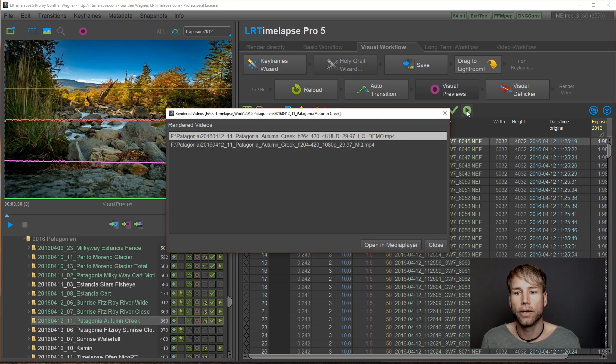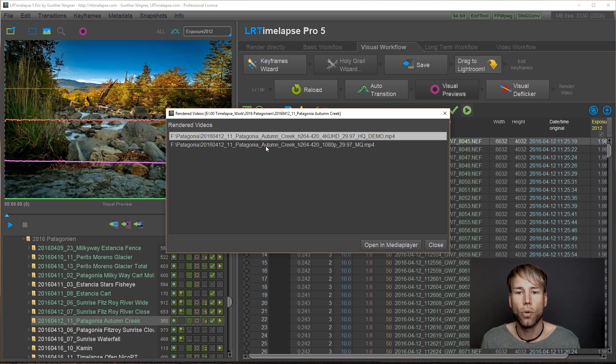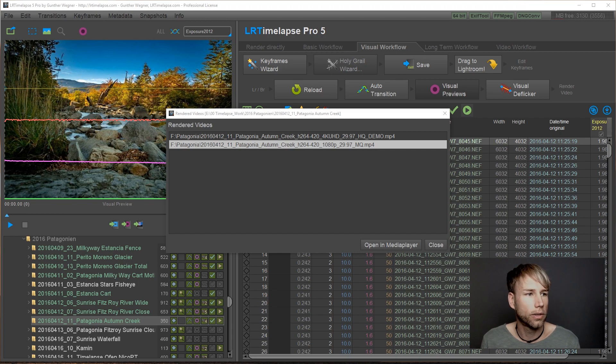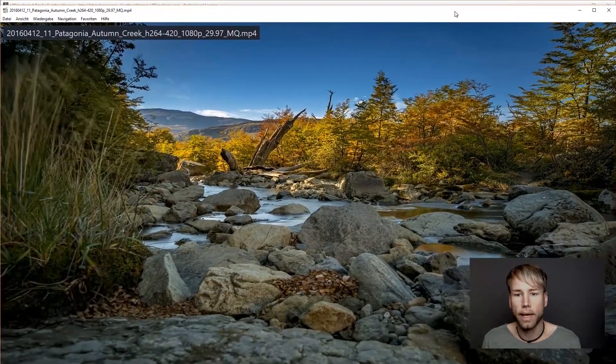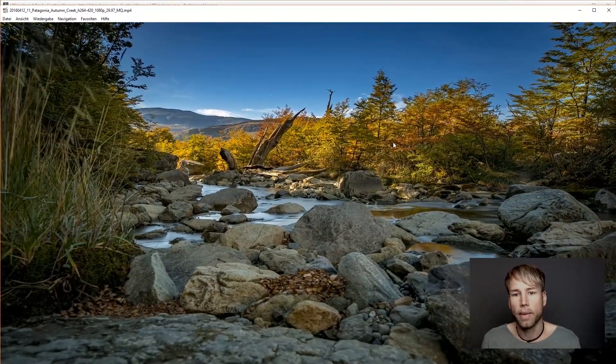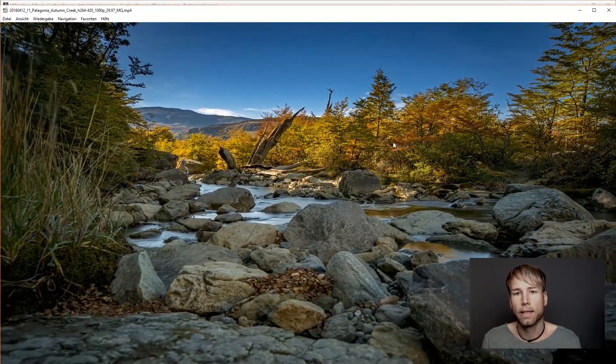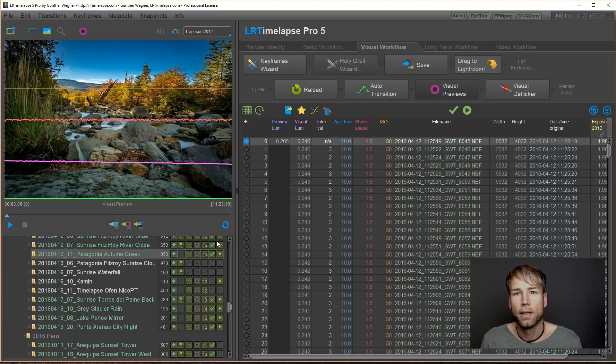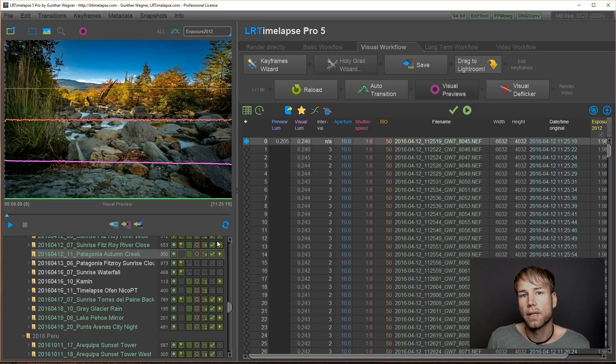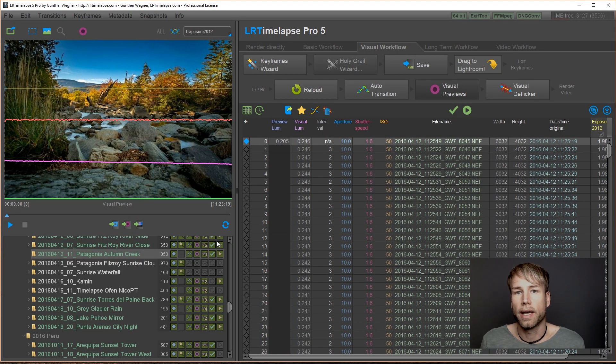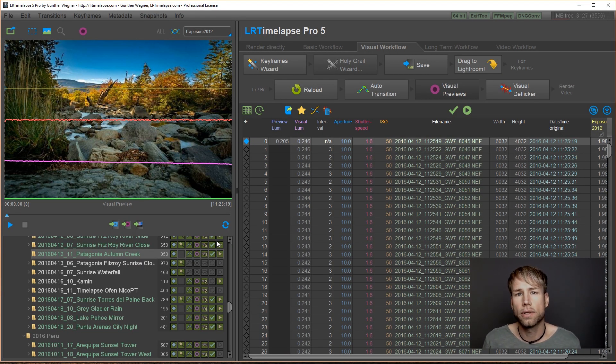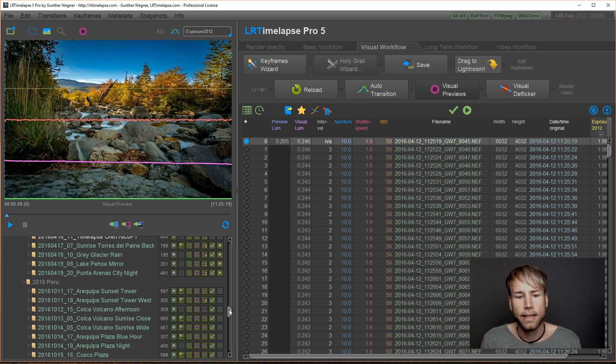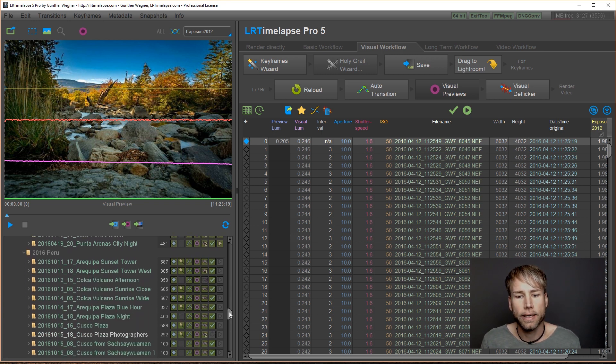you'll see you get this playback indicator here for the videos. Just click on it and you'll see that you have two rendered videos for this sequence. Double click on one and you'll get your video player playing back that rendered sequence. Of course, when you start new with LRTimelapse 5, you won't have those links established yet.